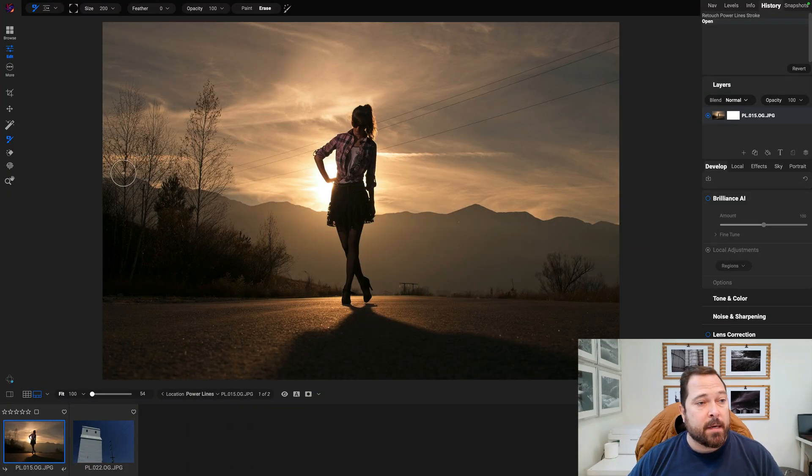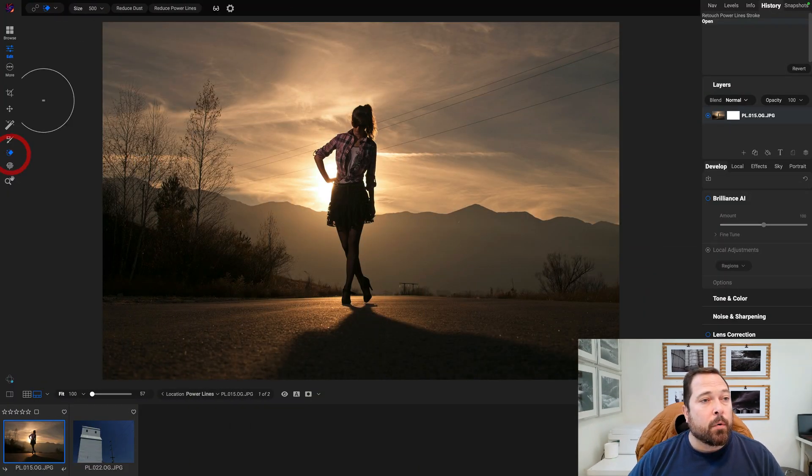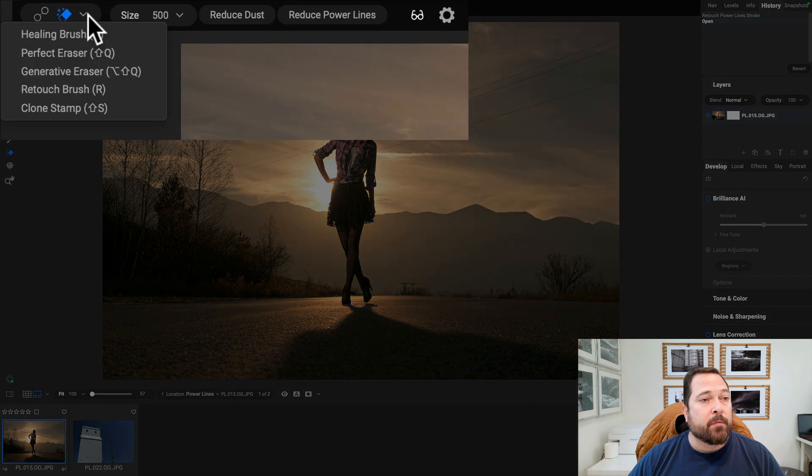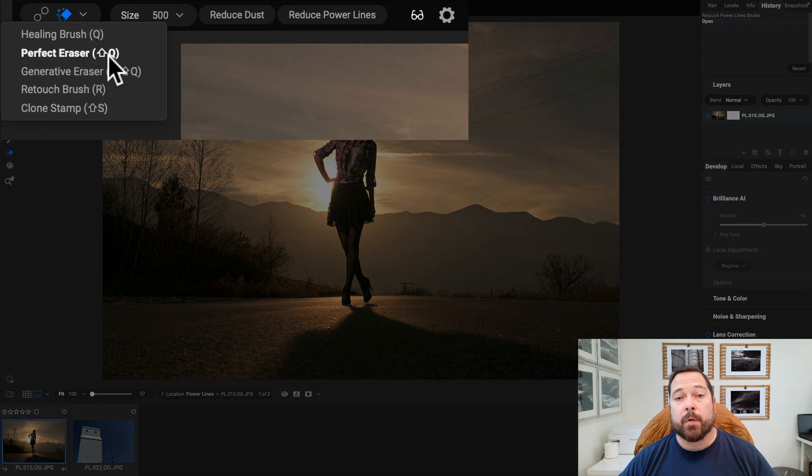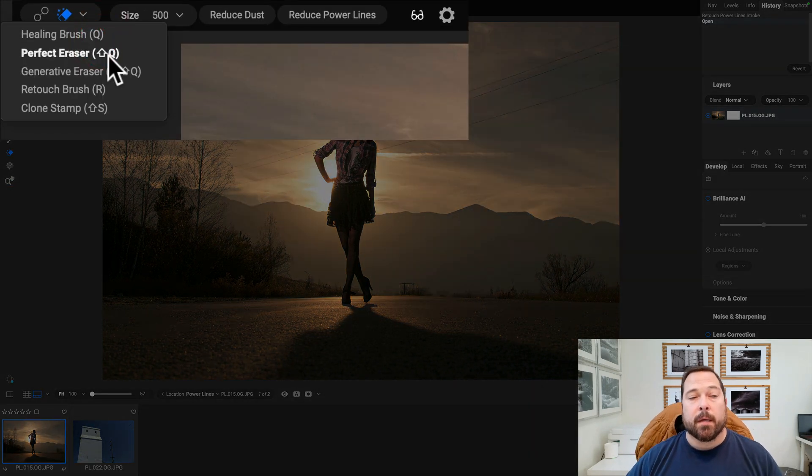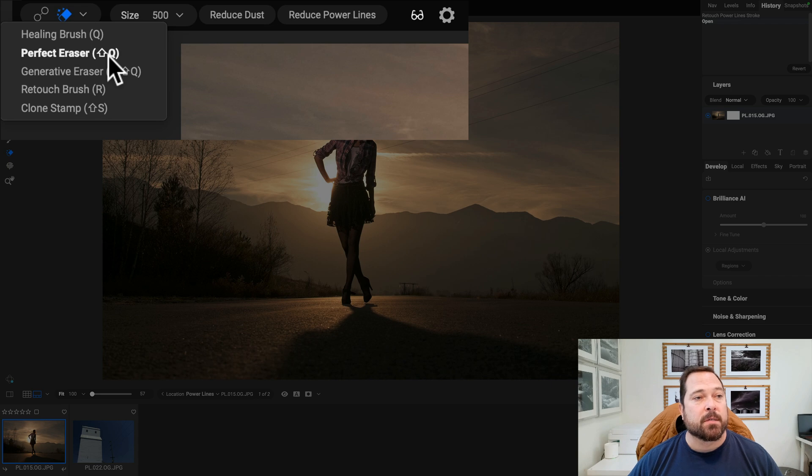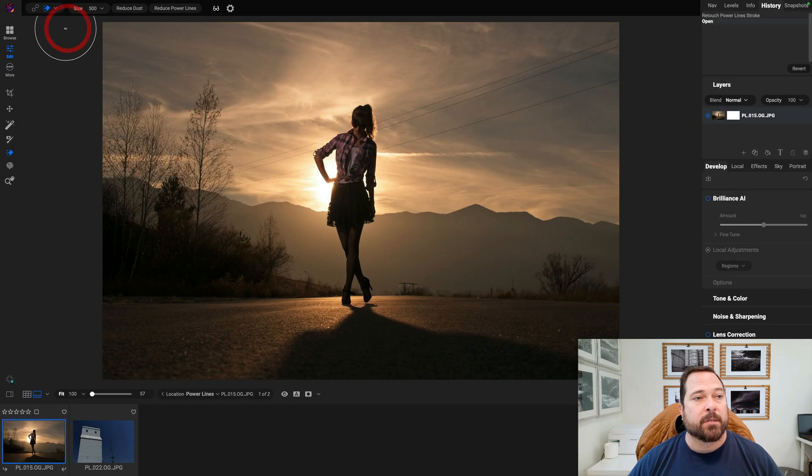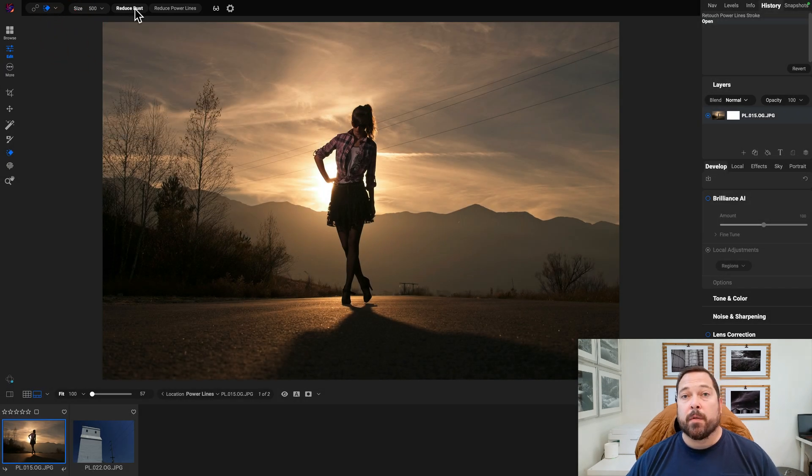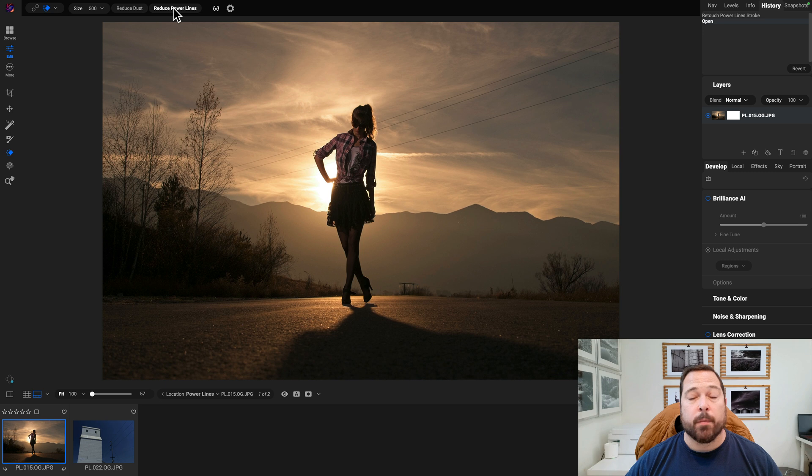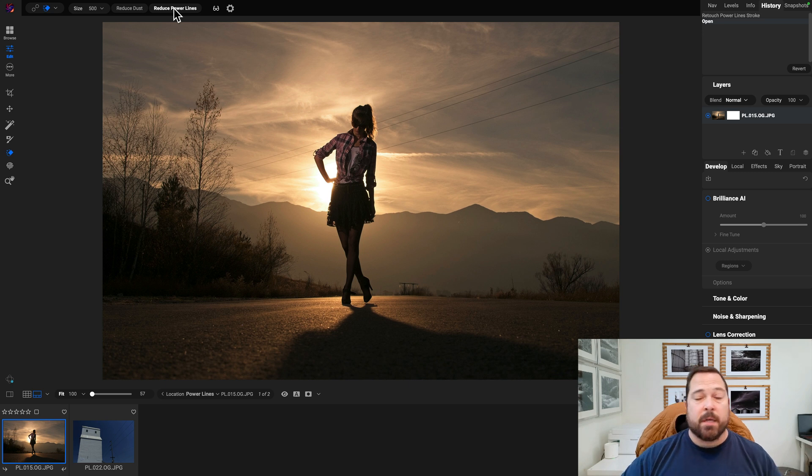Just open a photo into edit like this one, and then I'm going to go grab the perfect eraser tool, one that you're pretty familiar with. That's getting rid of distractions in your photos. I'll select the perfect eraser. And you notice here in the tool options bar, there's two new buttons, reduce dust and reduce power lines. And just press each one for whatever you want to remove.